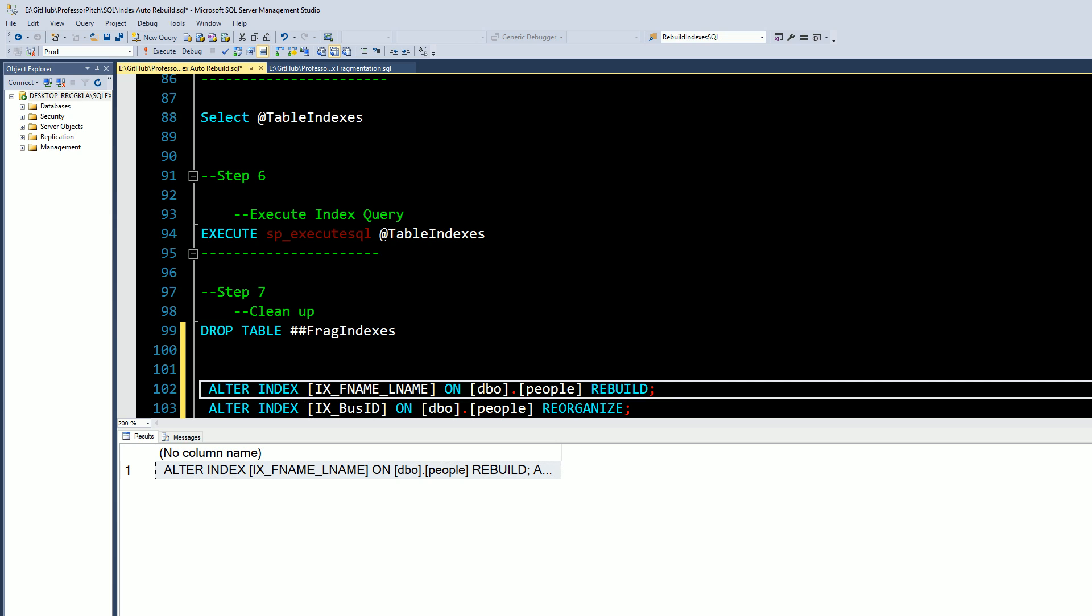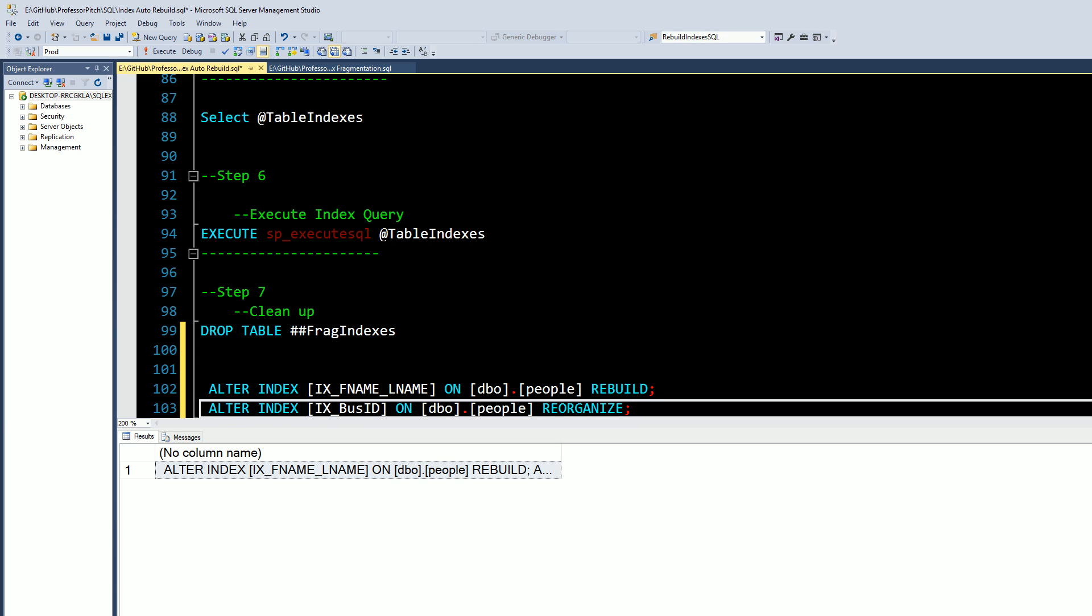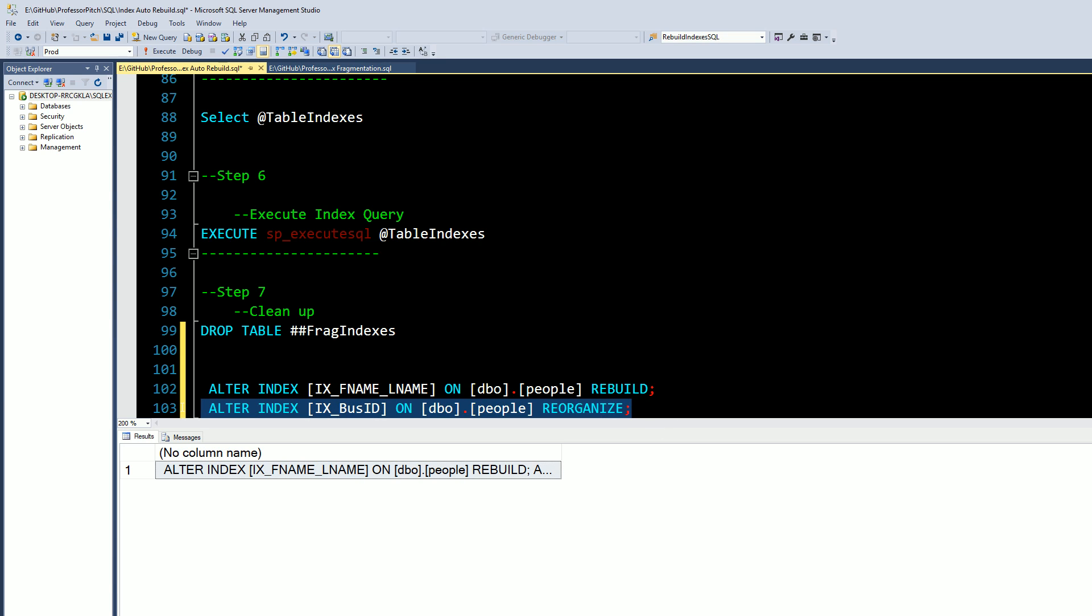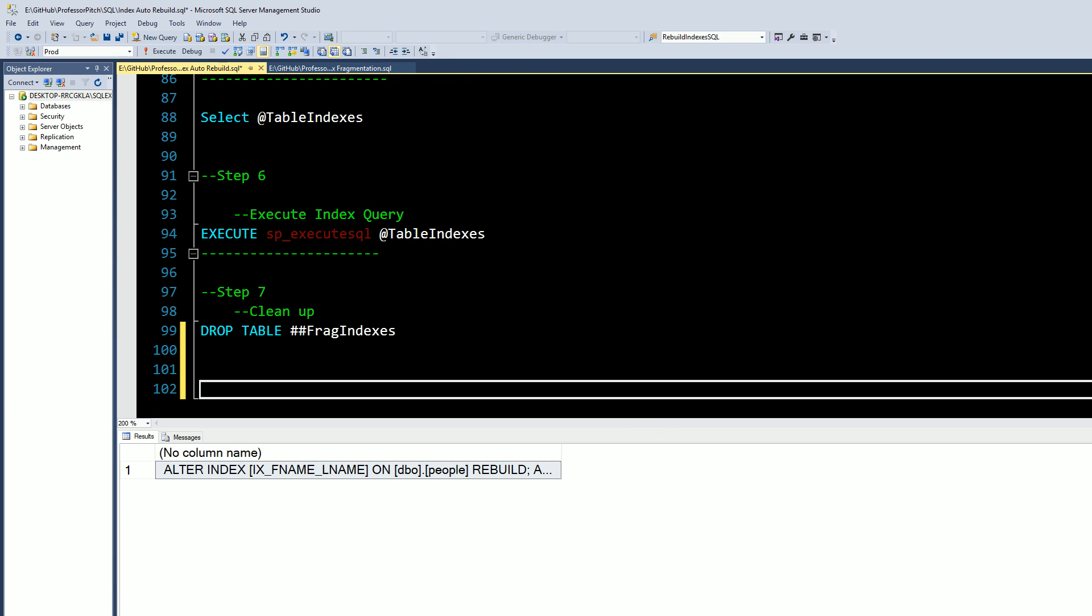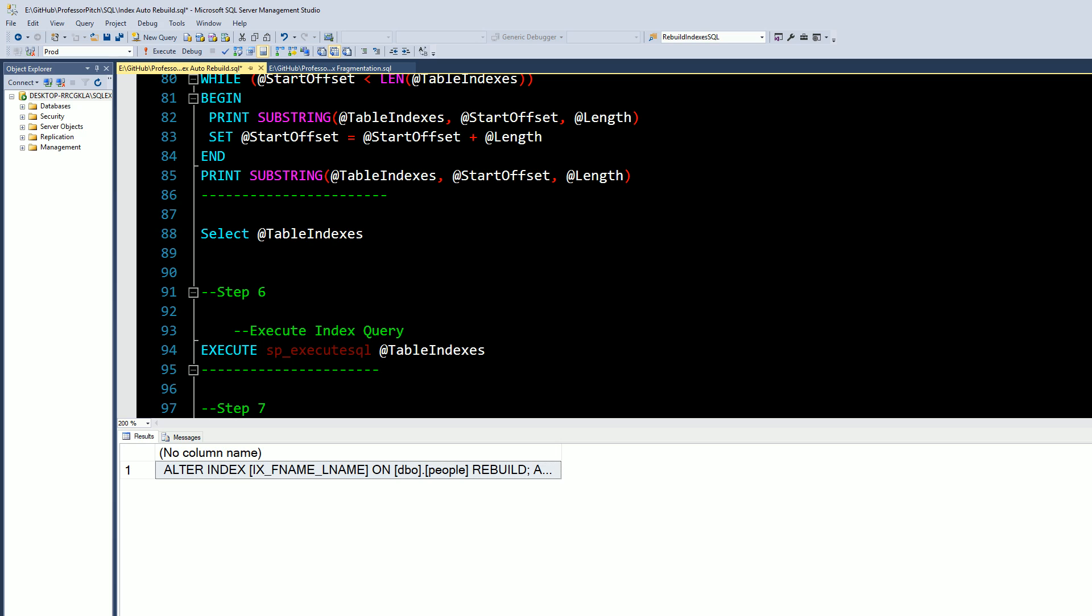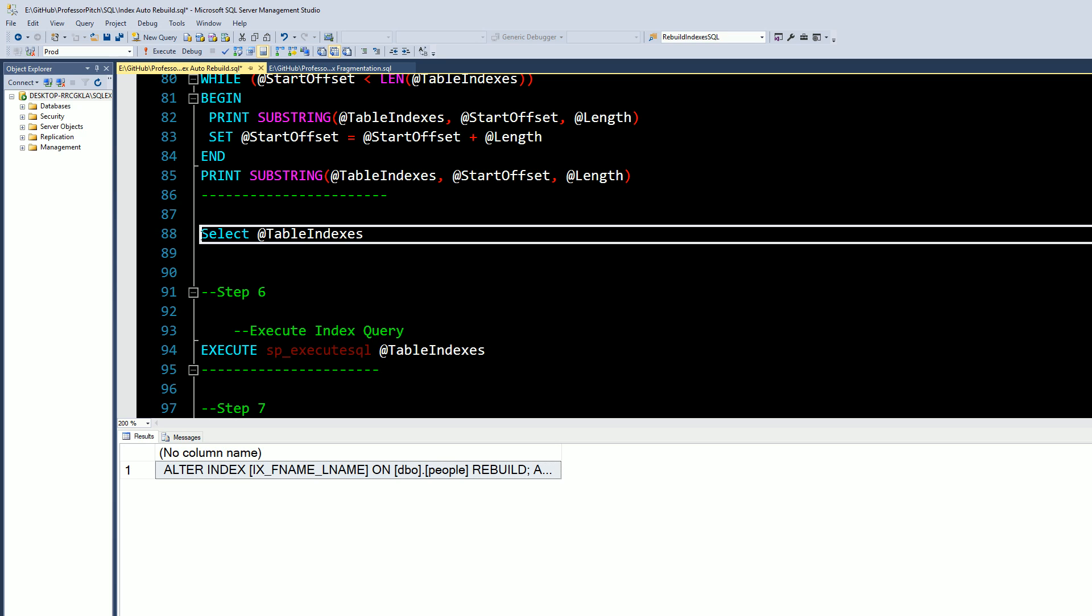it's got your two basic alter indexes, one rebuild and then one with reorganize. With that being stored in the variable we're going to run all these together. Actually we're going to comment this out. The last step is execute stored procedure execute SQL.